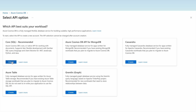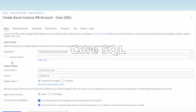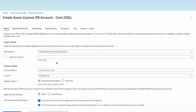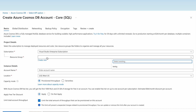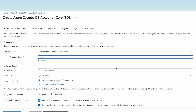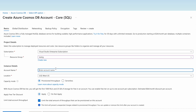We can only create one of this type of account, so let us start with the Core SQL account. Select the resource group — there is a test resource group, let us select that. For the account name, let us put 'sample-cosmos-db-account'. The location is selected by default.